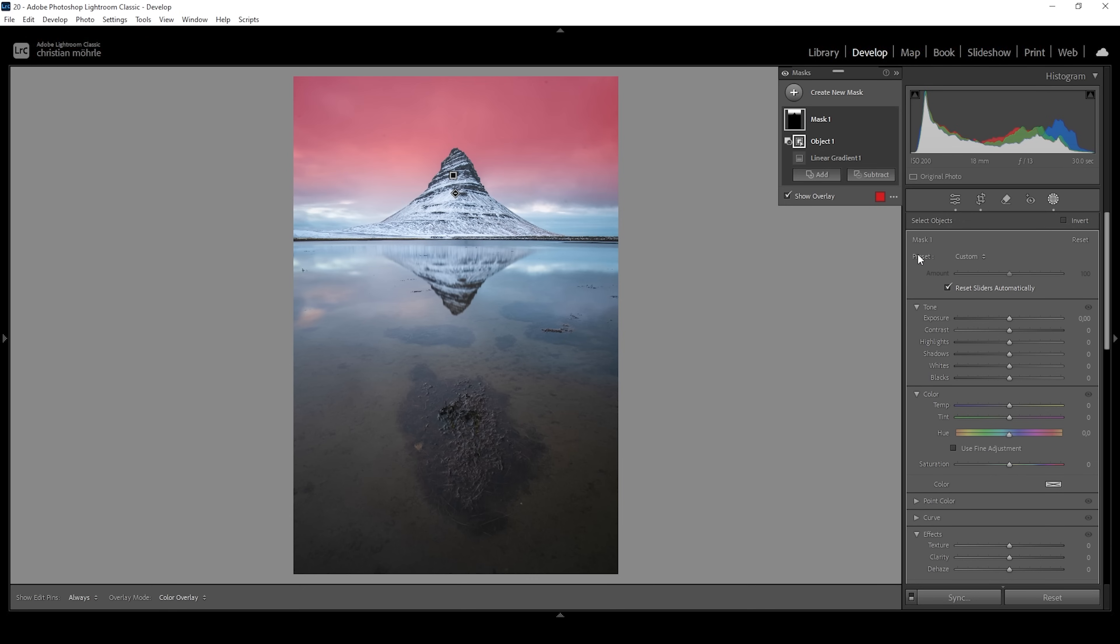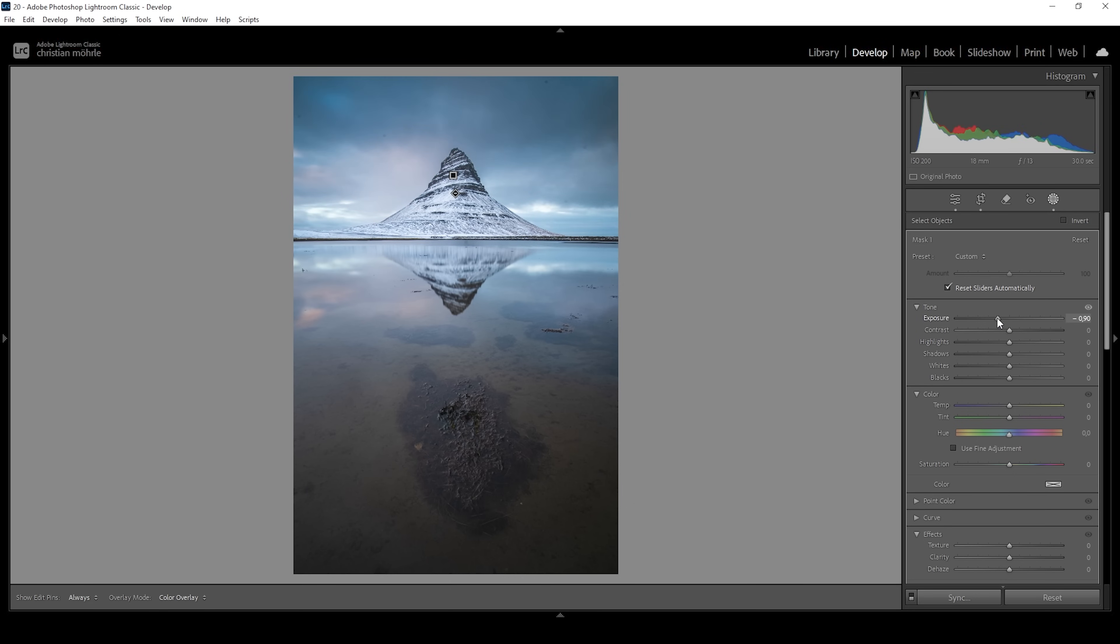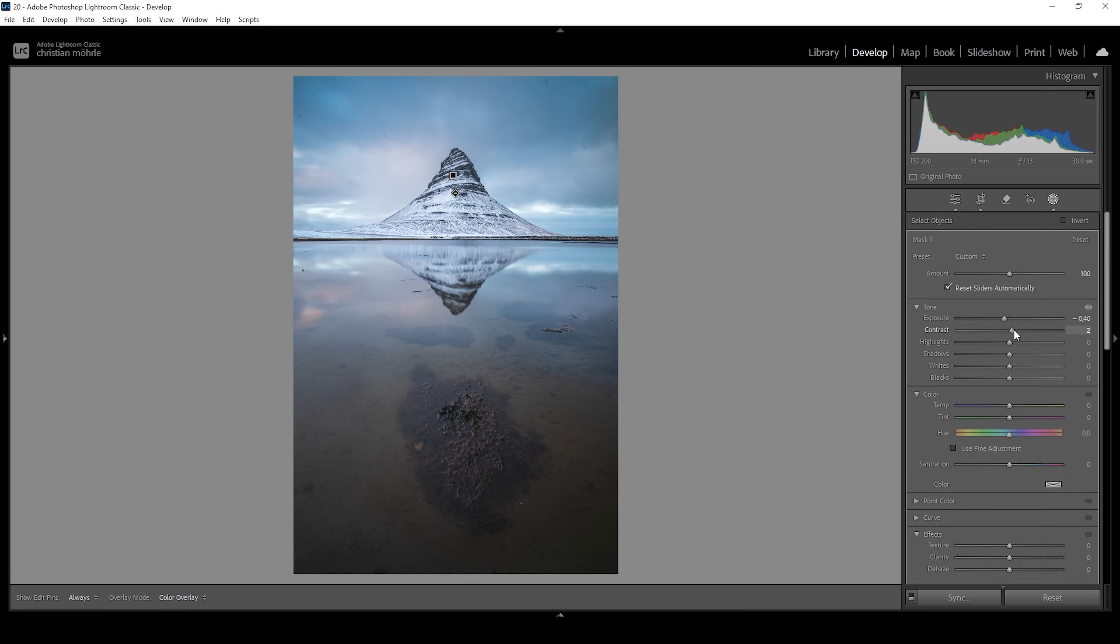Now with the mask created, I want to make the top part of the sky rather dark and dramatic. So let's bring down exposure. And this will also help reveal more of the cloud structure. I don't want to overdo it. So let's just bring it down a little bit. I can also boost the contrast to further bring out details in the clouds.